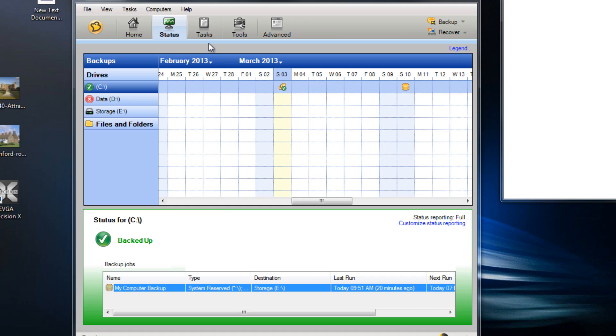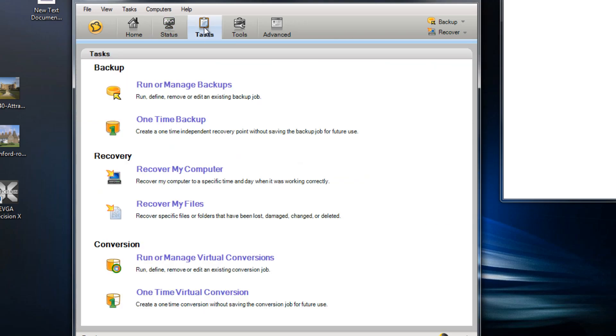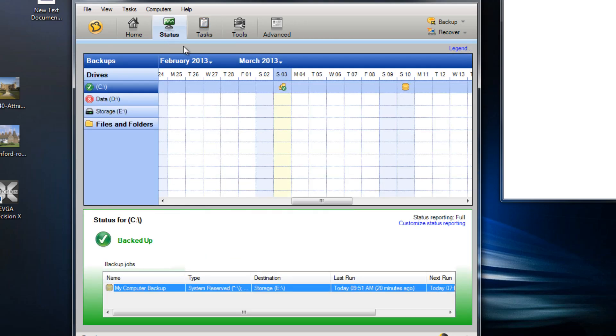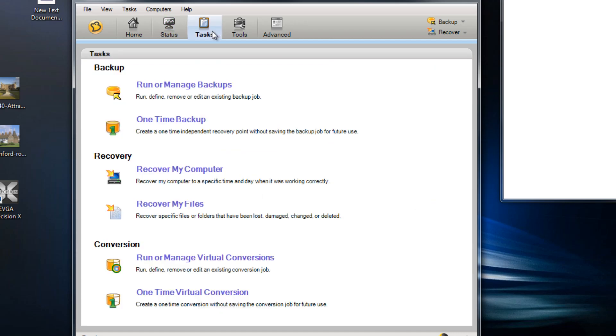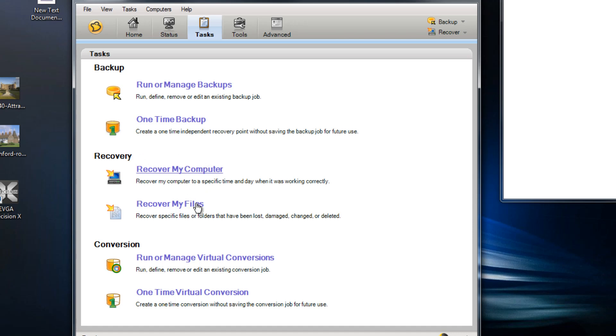So the next tab is the Tasks tab. This is where you really set up all your backups that you've got to set to run. You can run one-time backups or actually go into the recovering of your files.